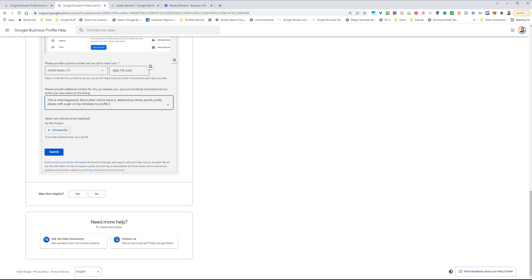Next up, very important, is the Choose File. This is for additional relevant proofs that are not links. Here you might want to put, for instance, a utility bill, a business license, things of that nature that are going to help Google determine whether you are valid or not.